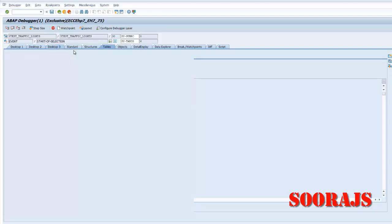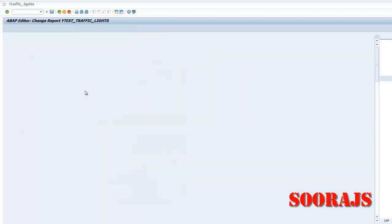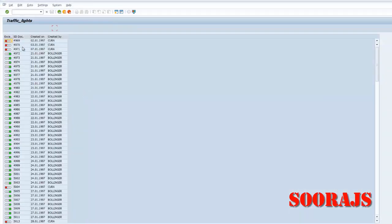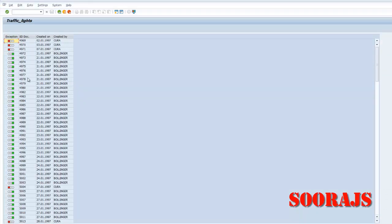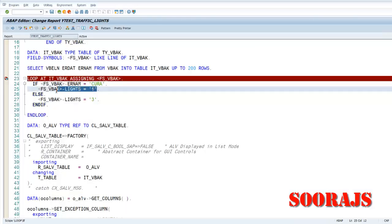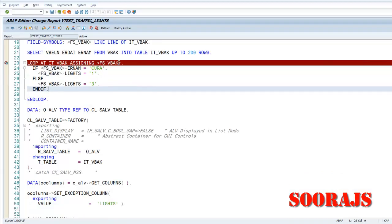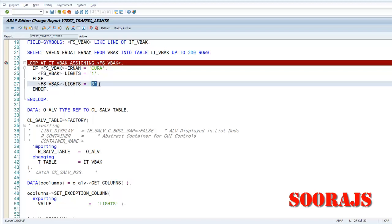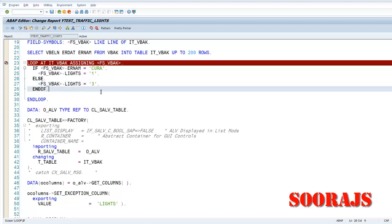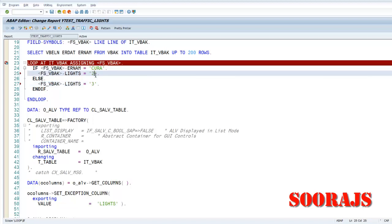So now you can see the colors getting displayed. And for the exception, for the light of one value, with one value you have the color as red. And for 3 you have it as green, right?